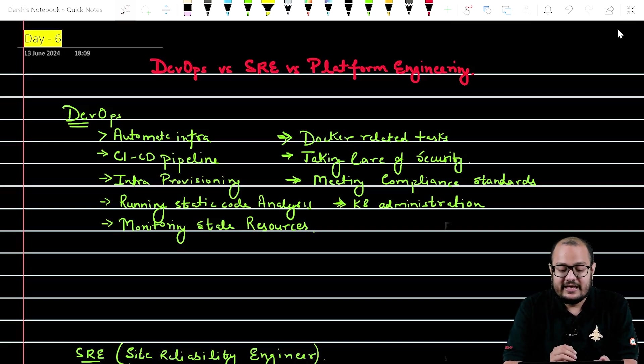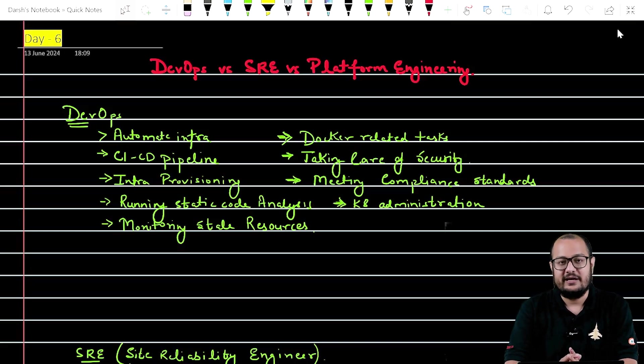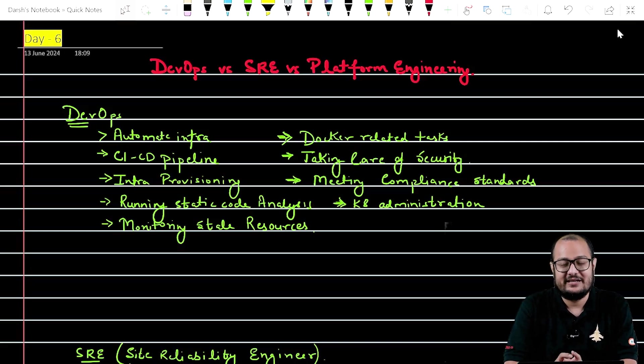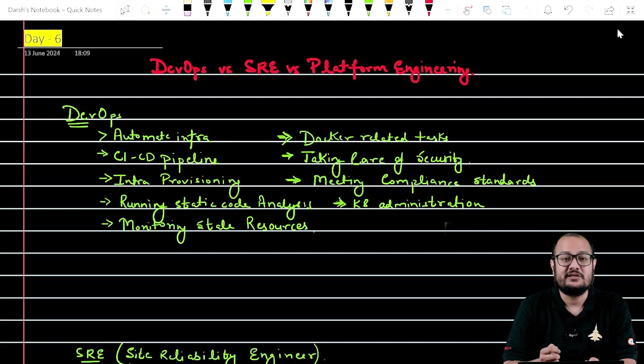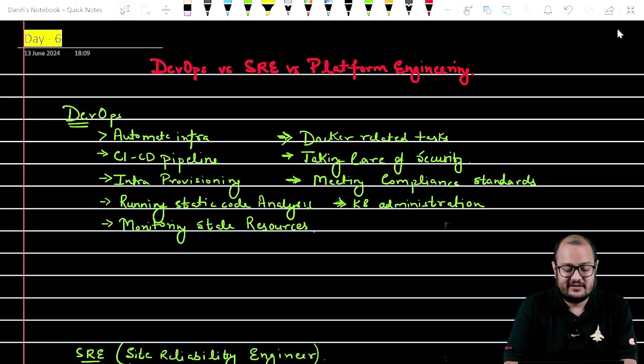Also they run Kubernetes administration. They are responsible for that. They are responsible for creating clusters, deploying ingress, services in it.